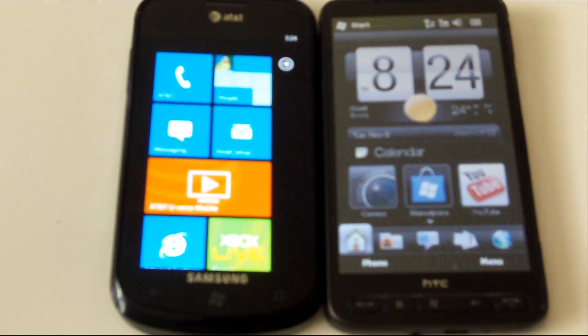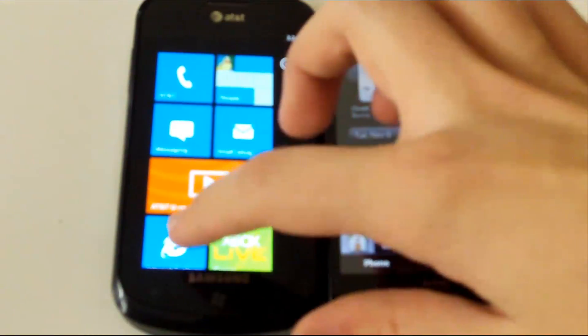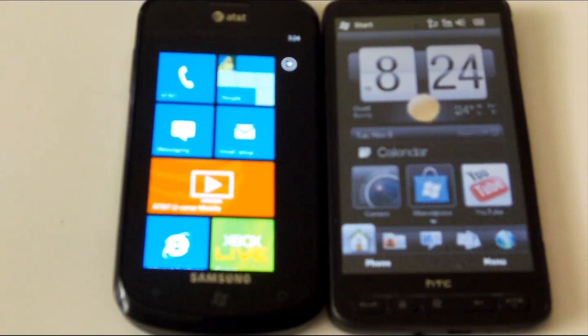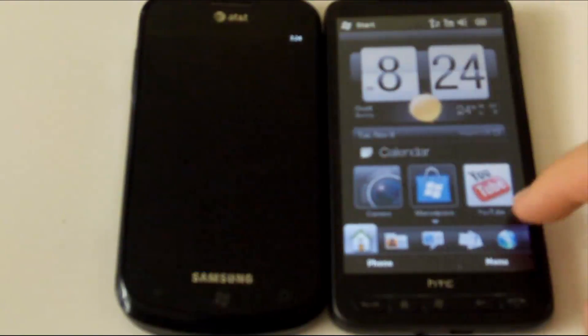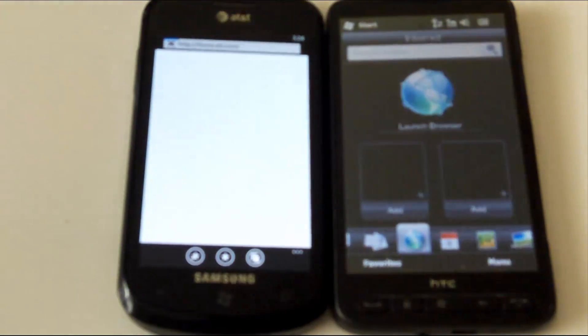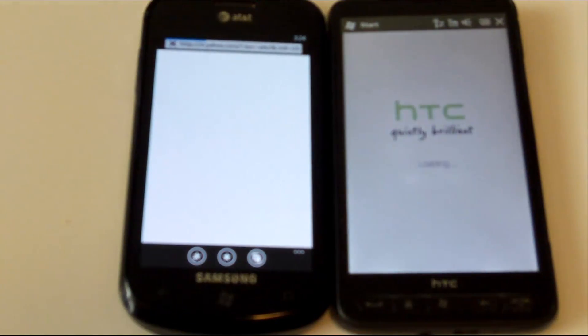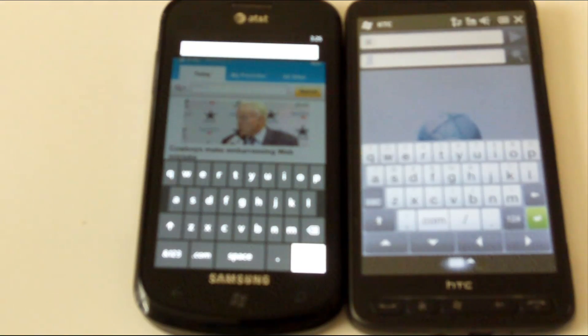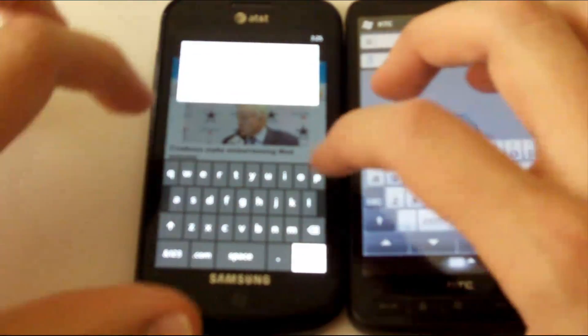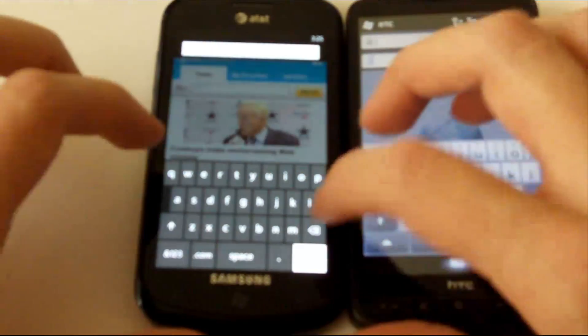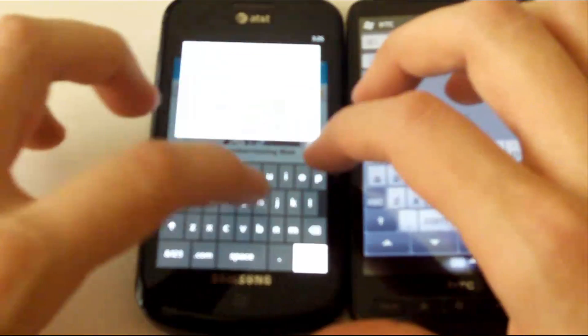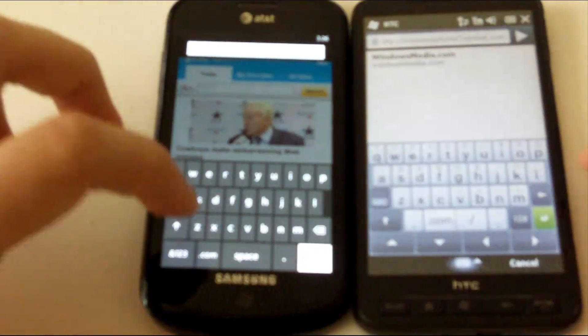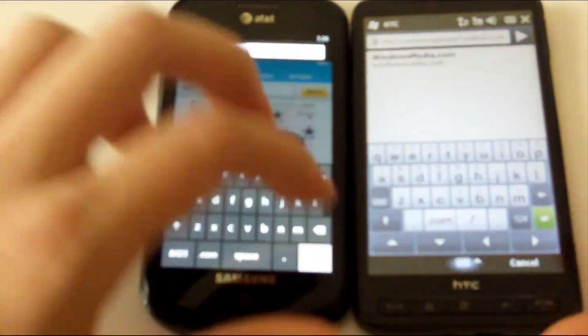So as part of the first test, we're going to run both devices on the same Wi-Fi network, and we're going to do a browser test of each device. We're going to go ahead and send each device to our home page at WindowsPhone7Central.com, and we'll go ahead and hit Go on each device at the same time.